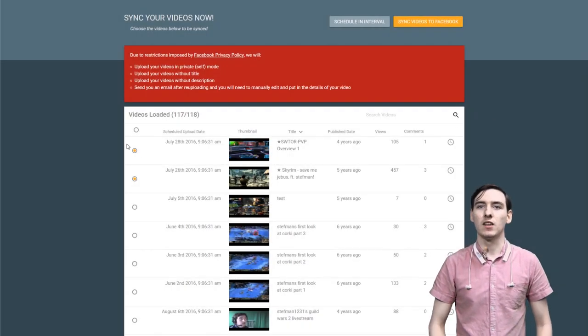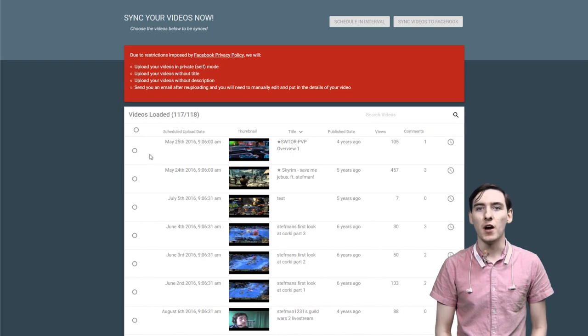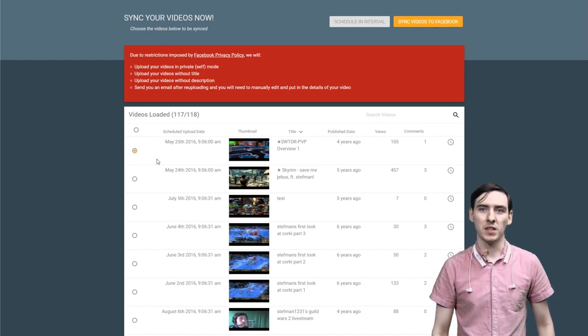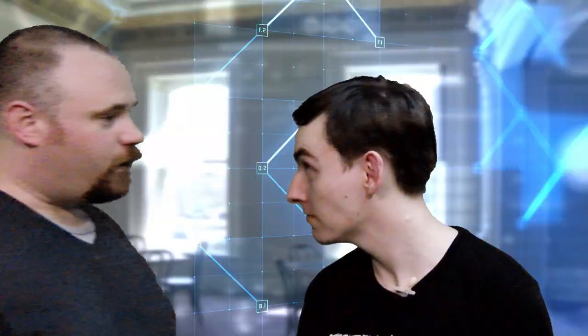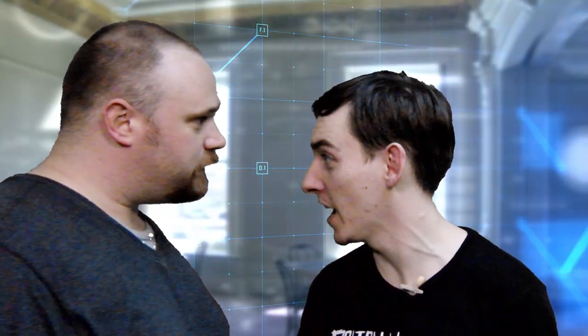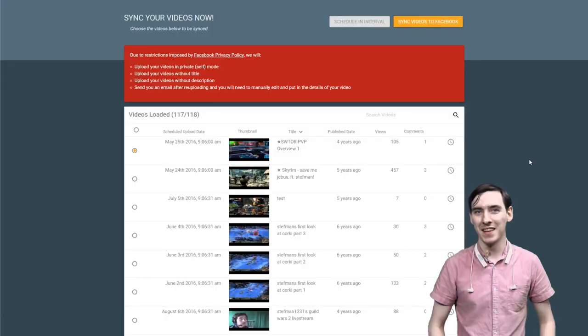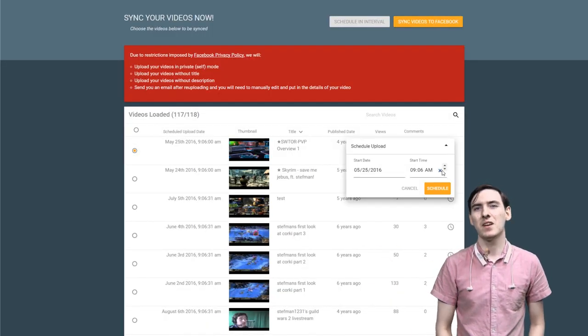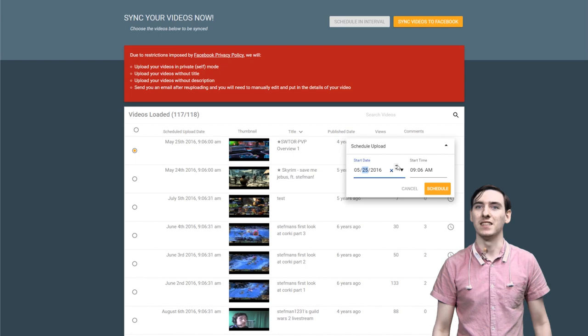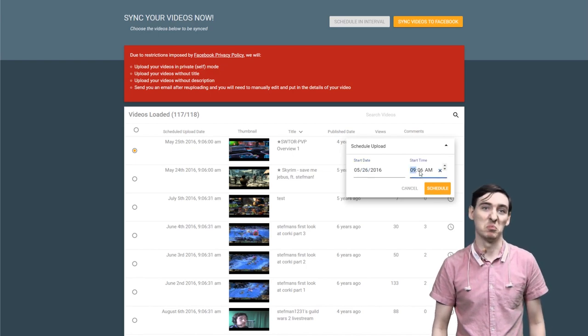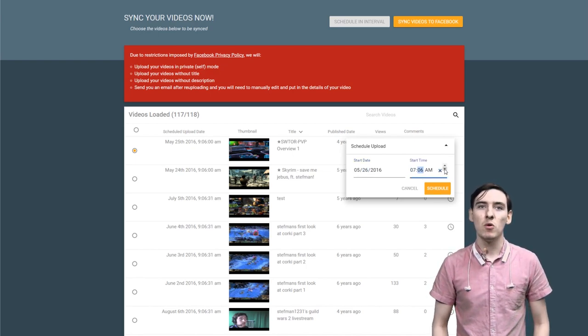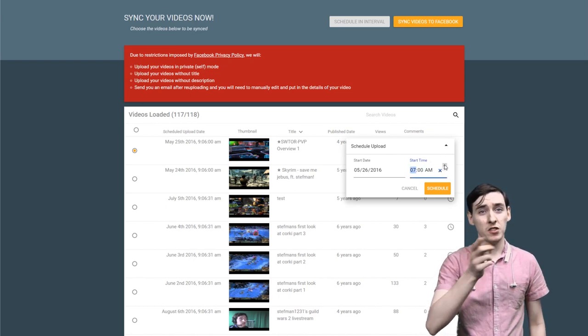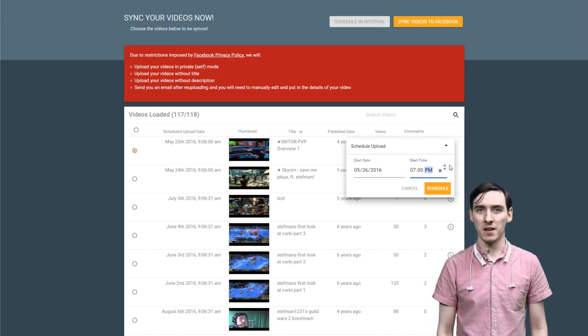So let's start with scheduling our first video. I'm going to choose this one at the top. Nice and simple. Why? Because it's the easiest one to click! Then we're going to hit the clock next to it. I'll set the video's date to tomorrow and set its time to say 7pm and then we'll press schedule. Simple right? But there's just a couple more steps before we're finished.